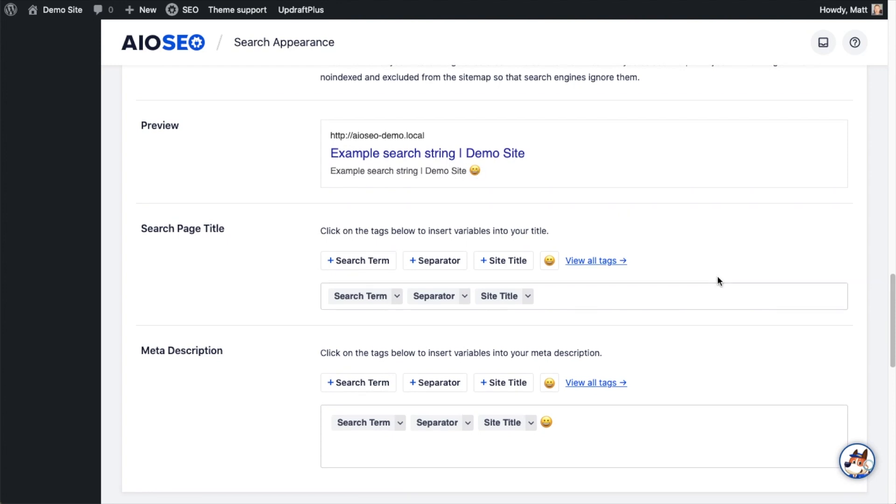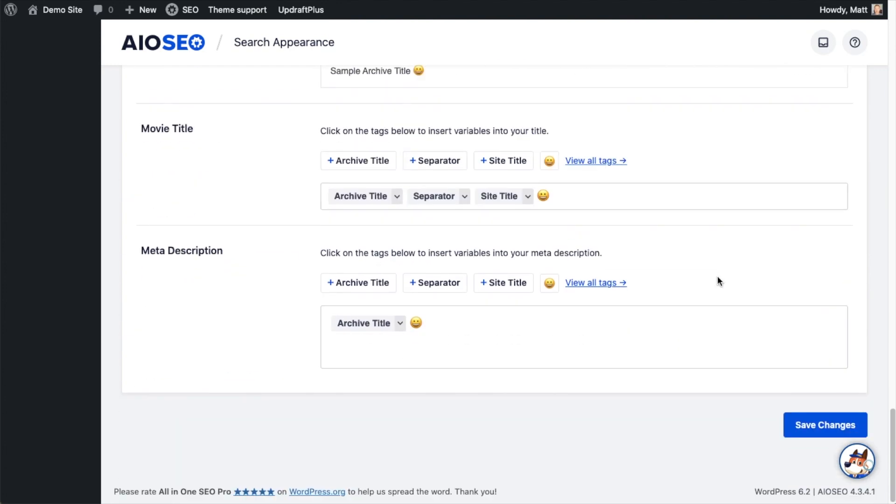When you're all done setting this up, scroll down and click the big blue button that says save changes. And you're done.